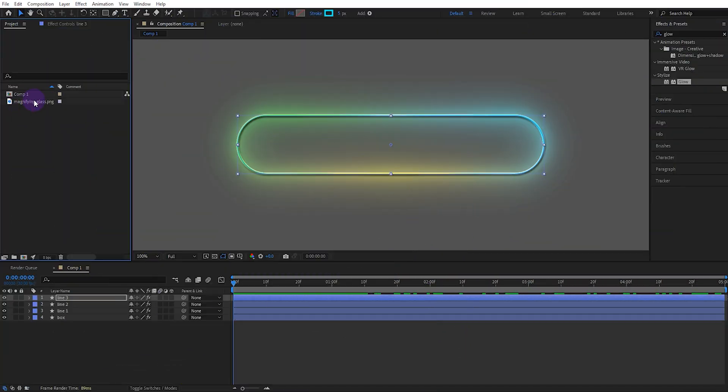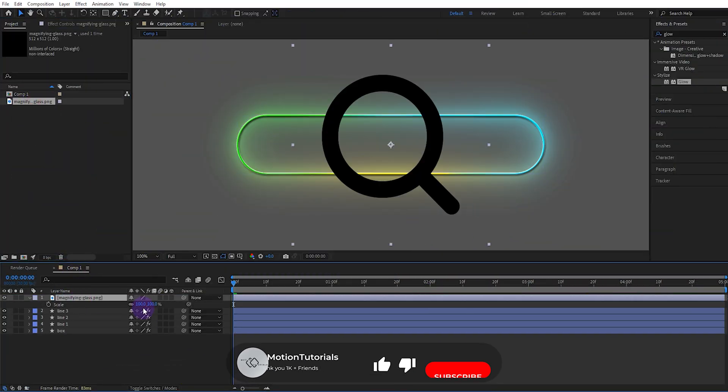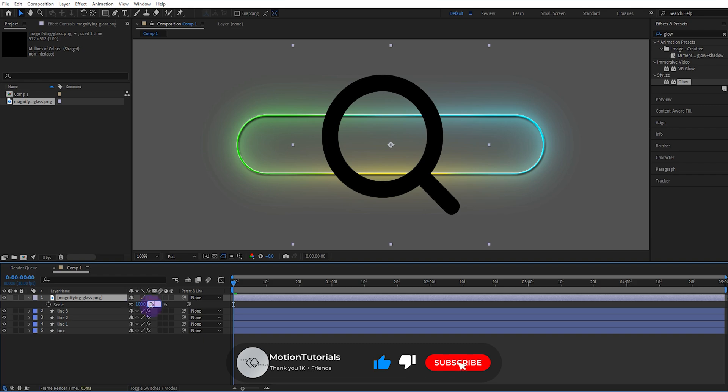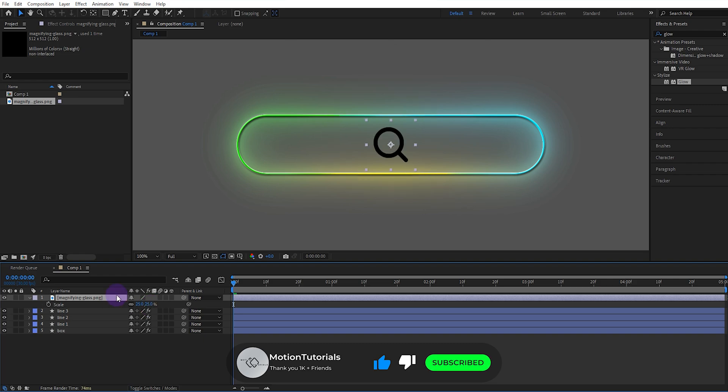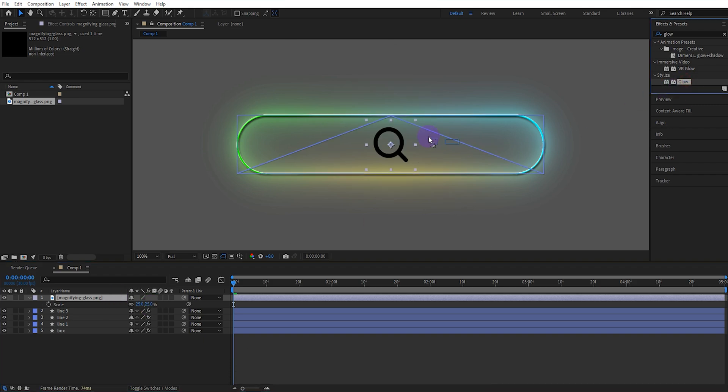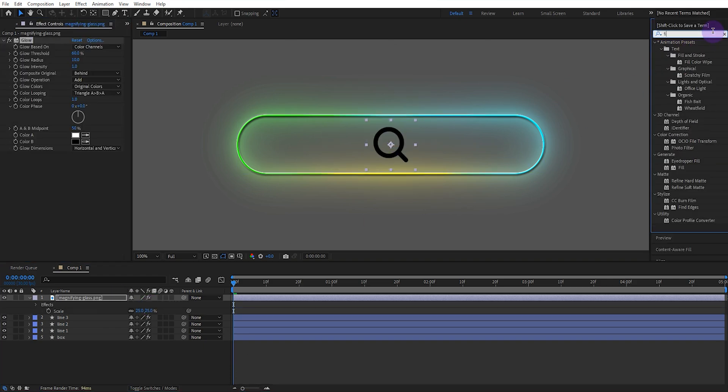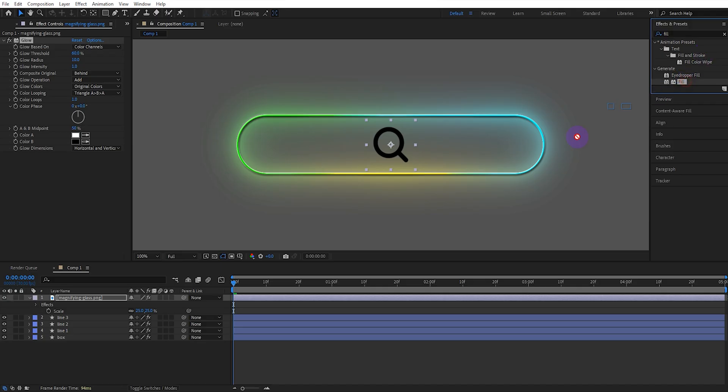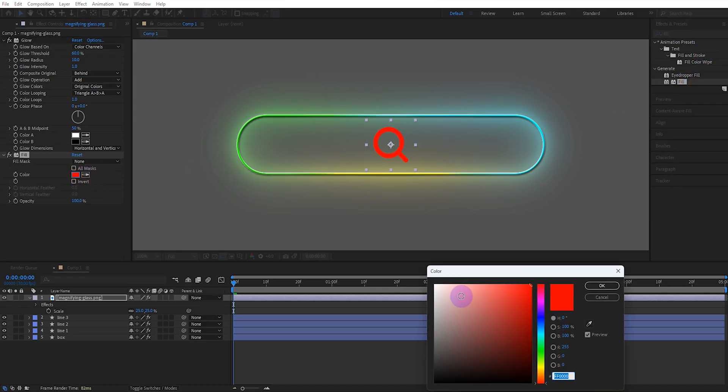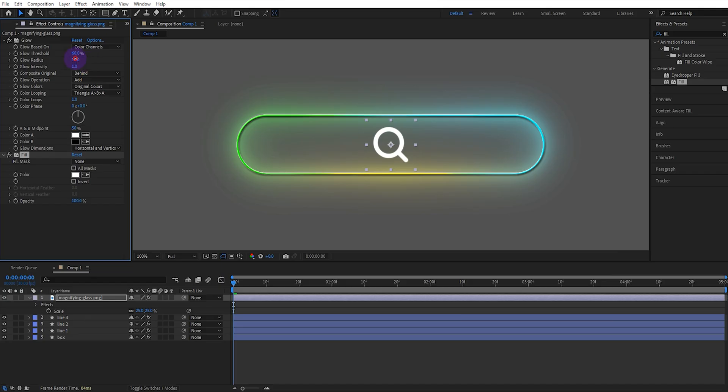Now drag the search button to the workspace. Set the scale to 25. Add the glow effect. Then add the fill effect. Set the fill color to white. Set the glow radius to 35.